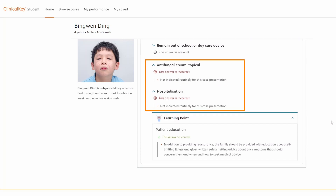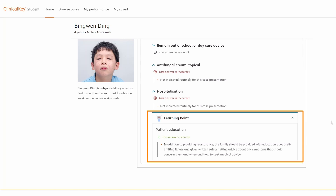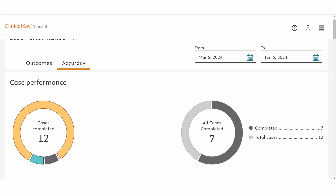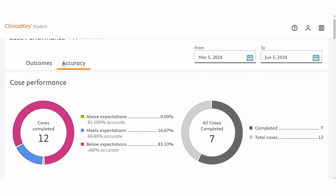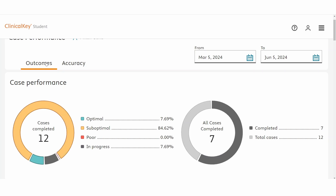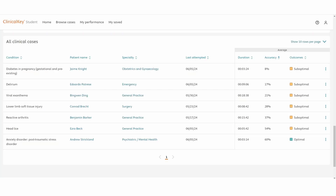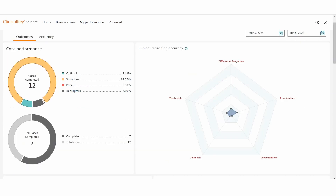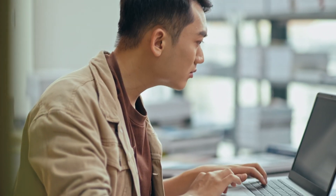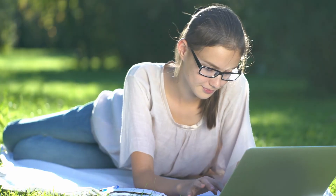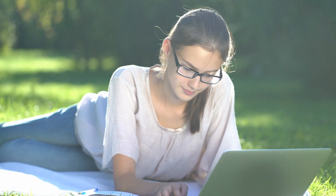Two were incorrect and a learning point was provided to explain where an improvement could have been made. Students can track performance analytics over time — for example, they can compare their case outcomes and their clinical reasoning accuracy. Each case attempt and corresponding outcome is listed. Students can also visualise strengths and weaknesses across each step of clinical reasoning. With the knowledge of these insights, students can develop and feel more confident about their clinical reasoning skills.